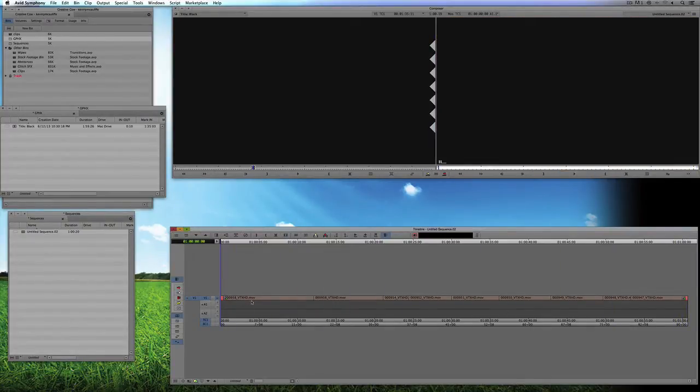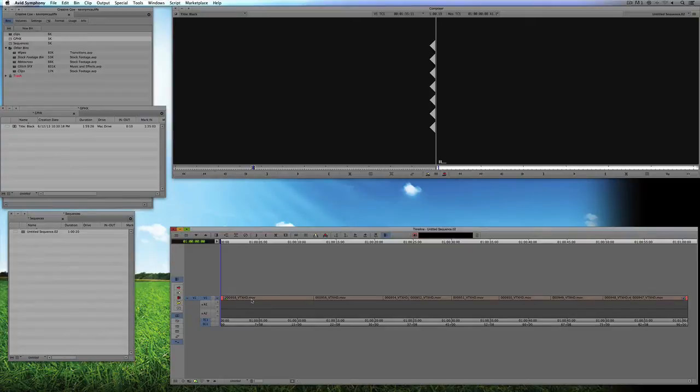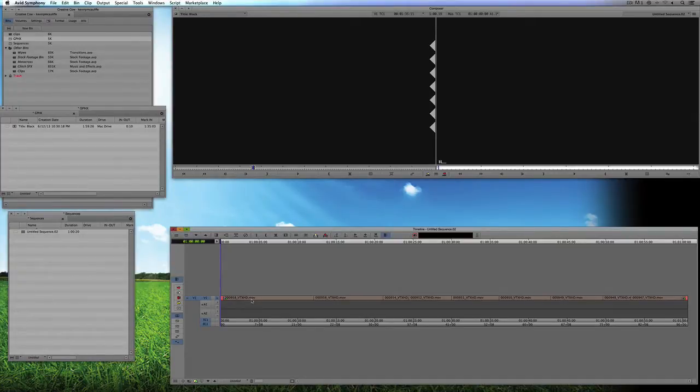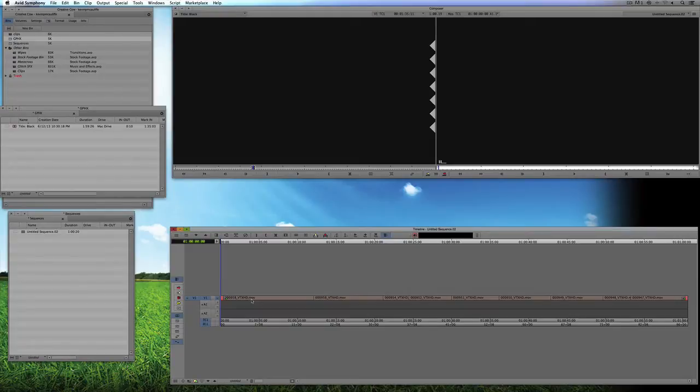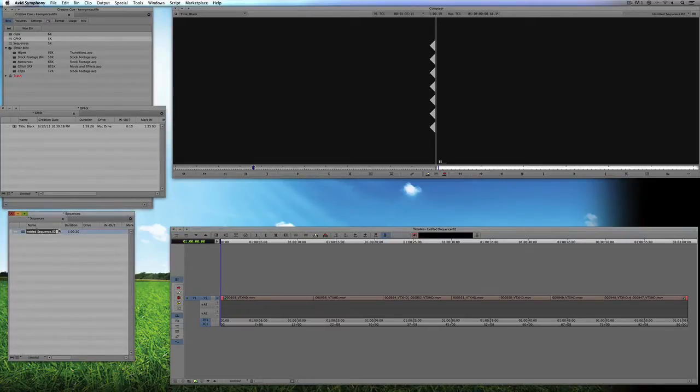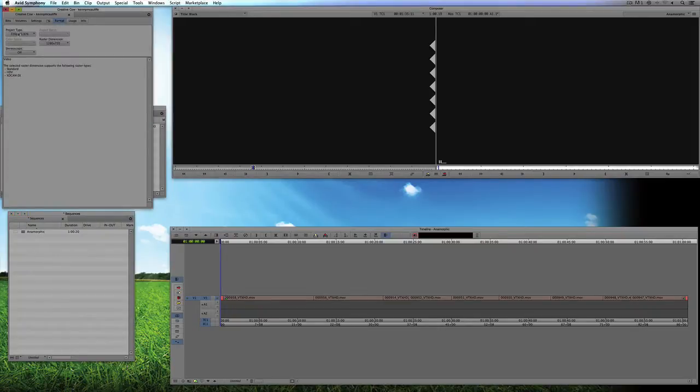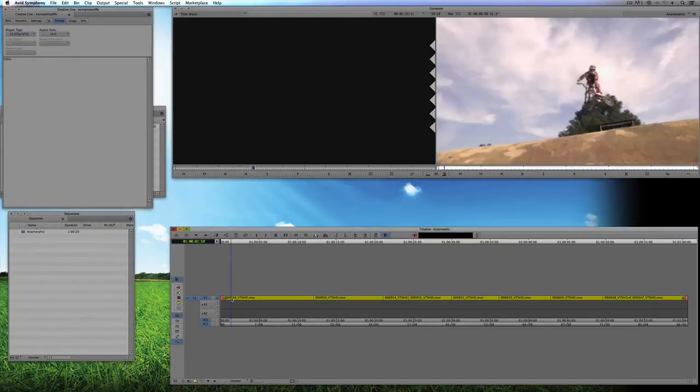Now, if we were going to be creating a Blu-ray of this, we're already working in HD, we could just take this timeline, export it same as source onto our desktop. But working on standard def DVDs is a little bit different because we've got a few flavors of video that we might want to work with. We could have our video letterboxed, we could have it anamorphic widescreen, or we could even have it pan and scan. I'm going to show you how you'd set up each one of these, and I'm just going to create different sequences to show you how this is going to work.